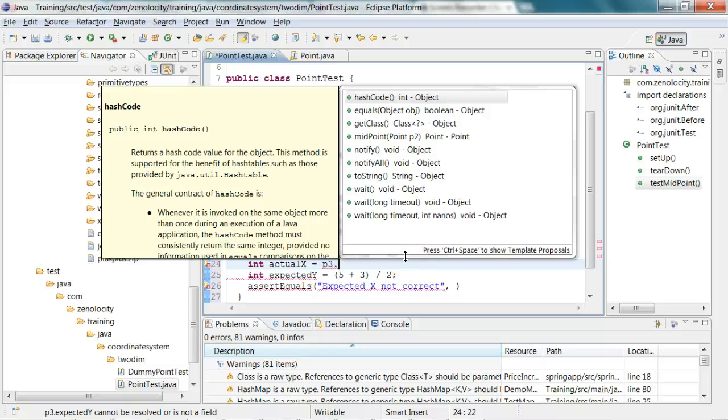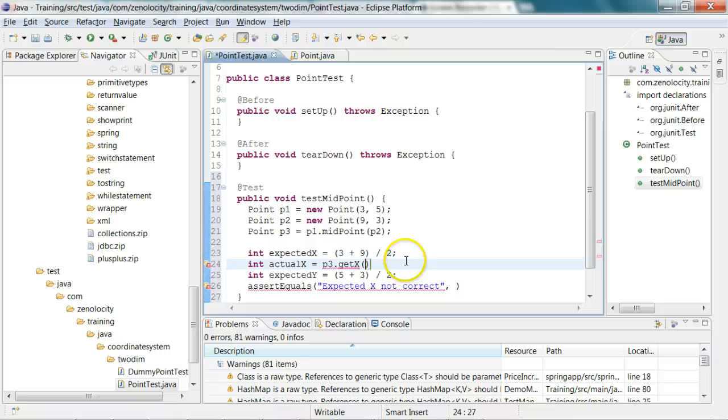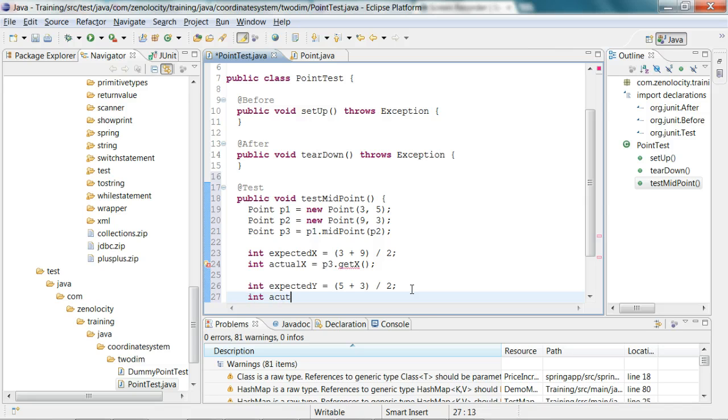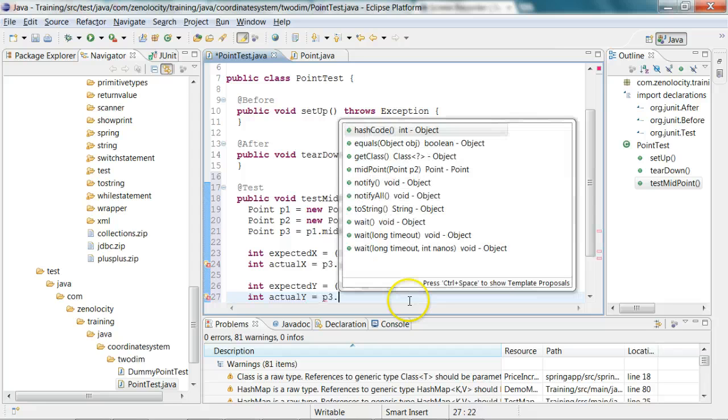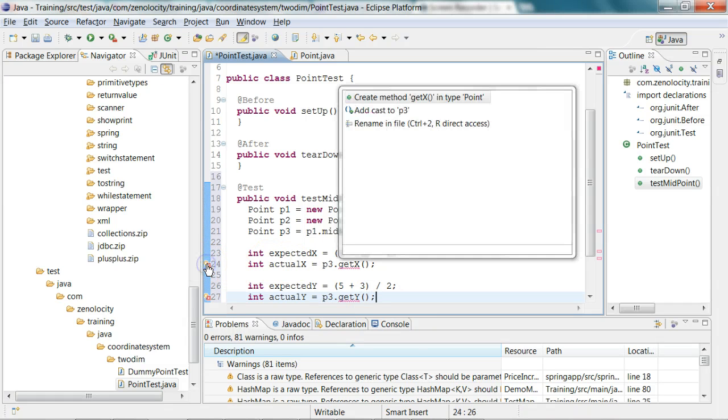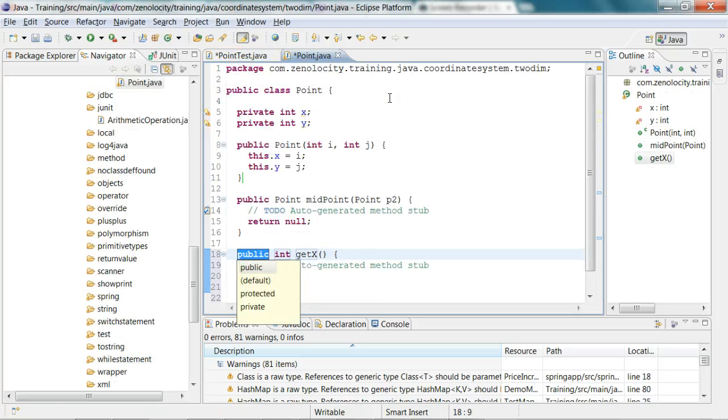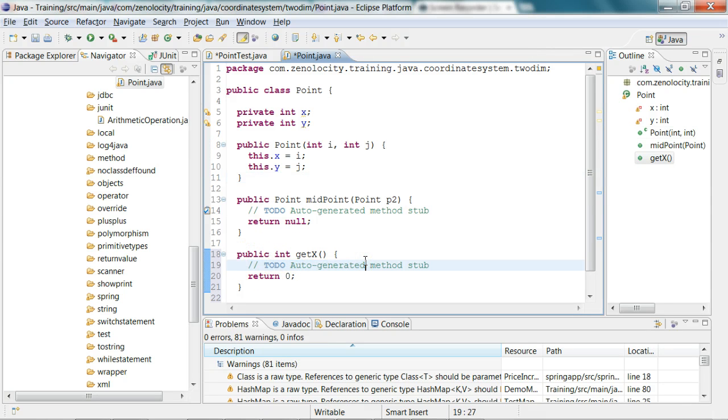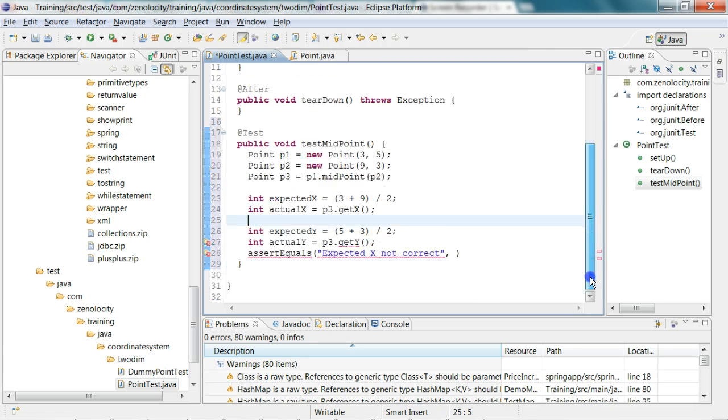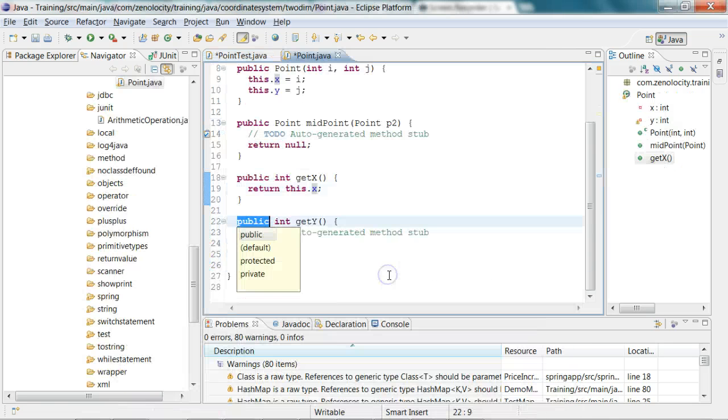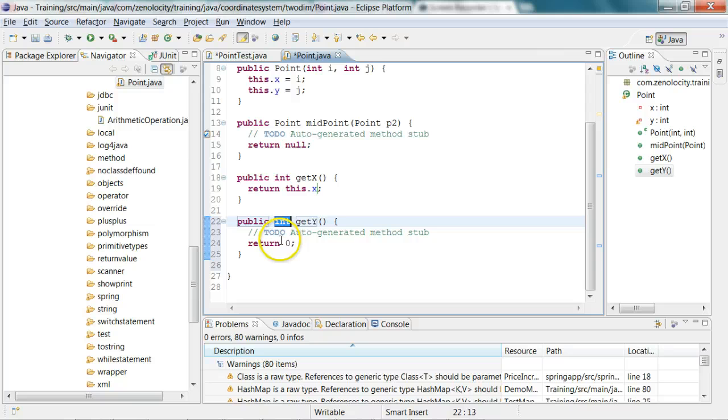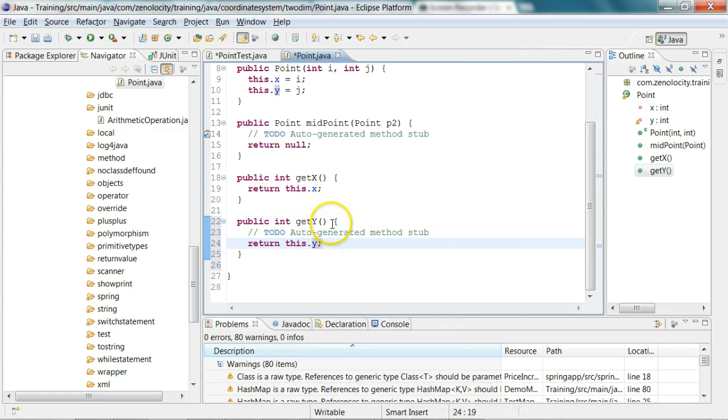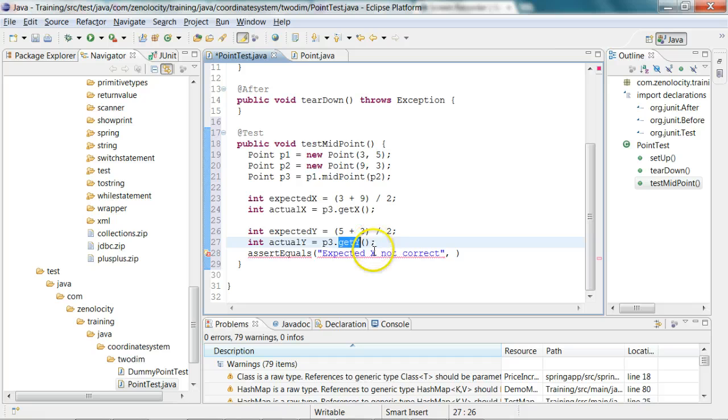But x is a private instance variable, so I need an accessor called get x. Similarly, I need a get y. Now I'm going to add those methods on the fly. Create get x in point, and it needs a stub. It has created a stub, so I'm going to say return this dot x. Now I need a get y. Create method get y, and here it needs to return this dot y. Remove the to-do as soon as you provide the actual implementation.